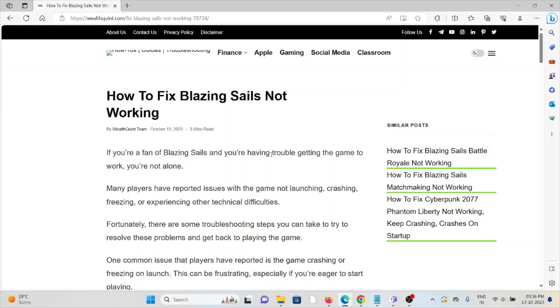Hi! Let's see how to fix Blazing Sails not working. If you are a fan of Blazing Sails and you're having trouble getting the game to work, you are not alone.